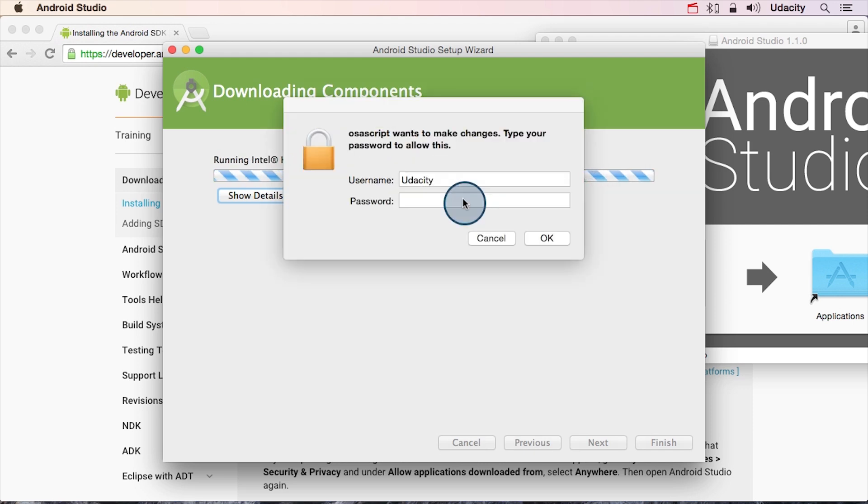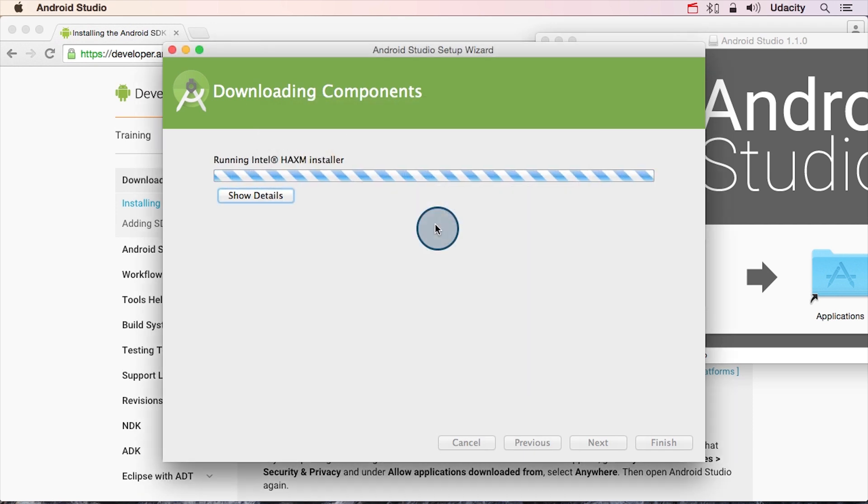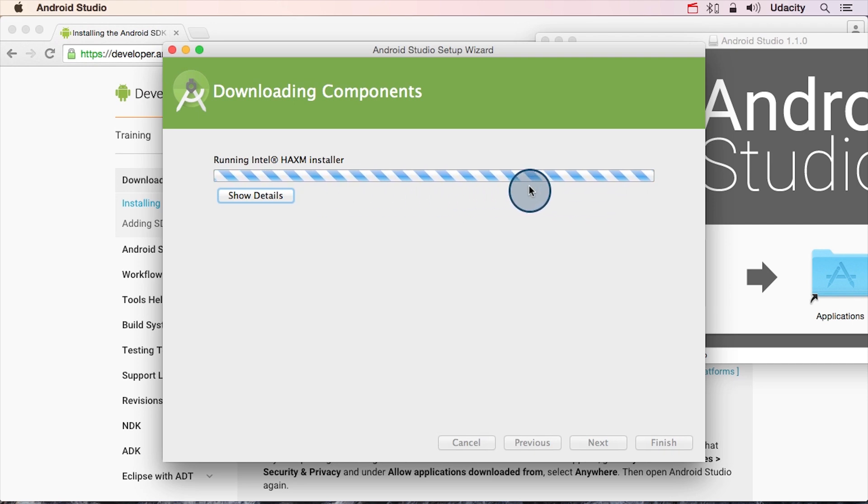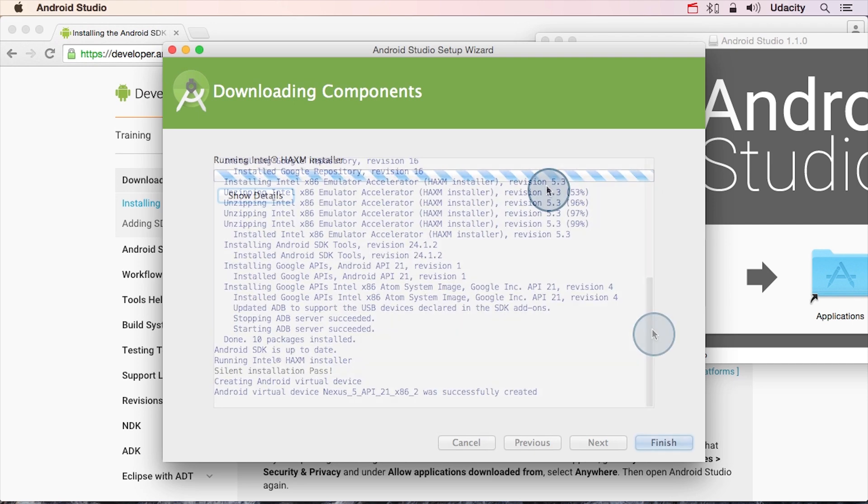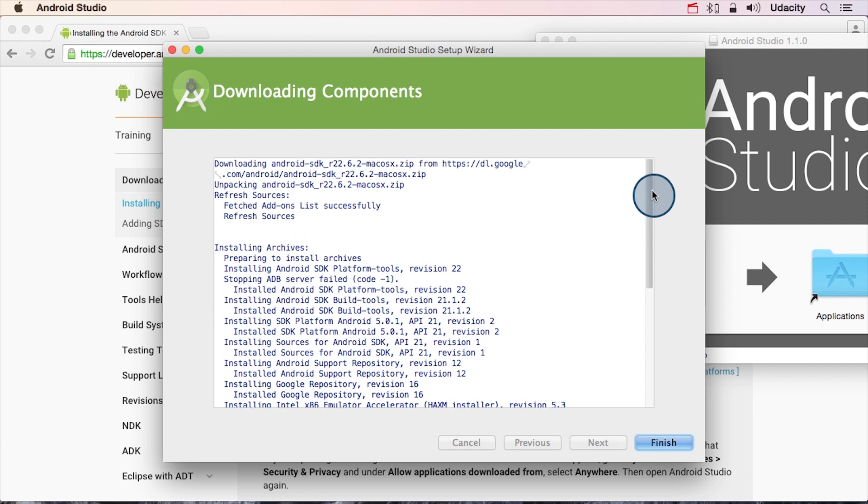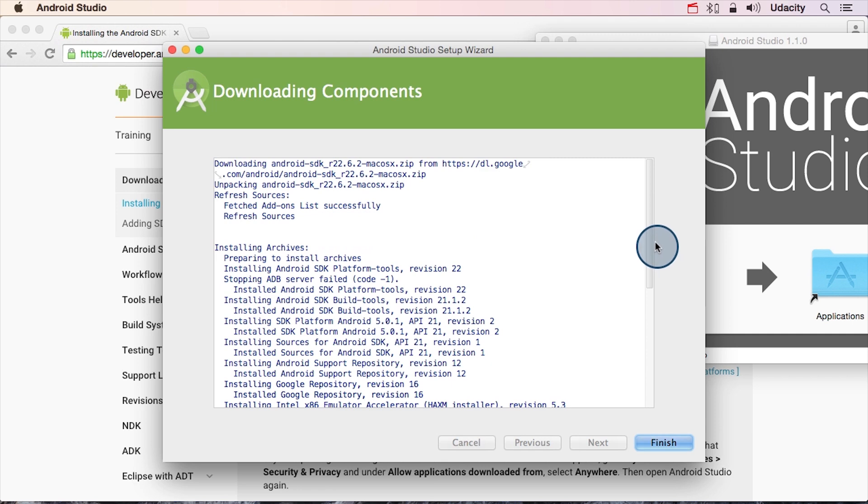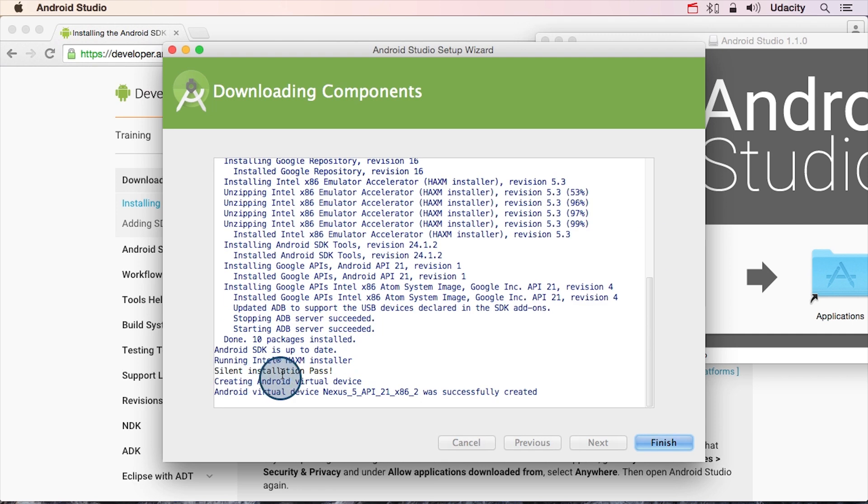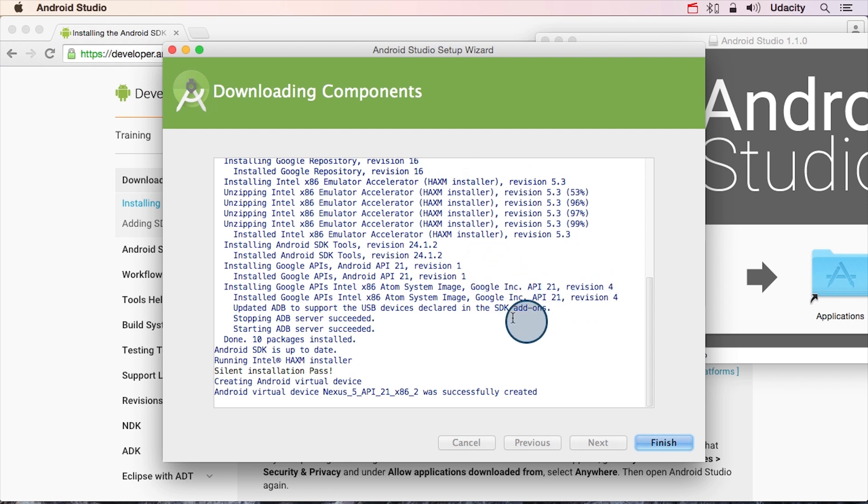If you see this window, go ahead and type in your password. The candy cane stripes here mean that this is close to done. Once you're done, you should see this screen. Hopefully there's a lot of positive language like successfully, installation pass, successfully created. If you see any errors here, it could mean that there are errors with the installation. But things look good, so I'm going to click Finish.